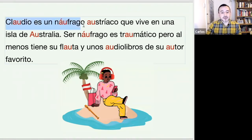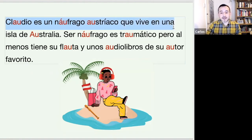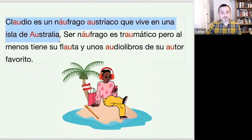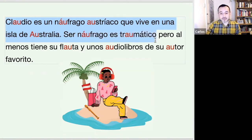Claudio es un náufrago austriaco que vive en una isla de Australia. Ser náufrago es traumático,